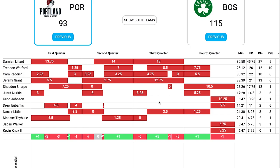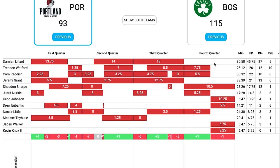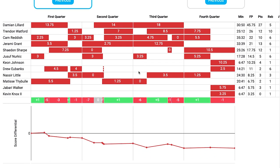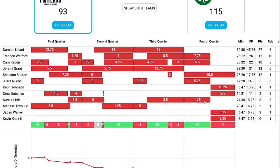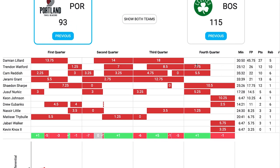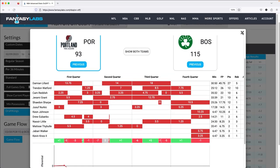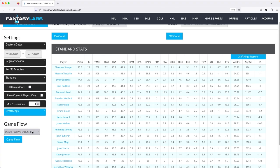I also use the game flow tracker a lot for minutes allotments when looking at previous games. If I see in a box score that Dame only played 30 to 31 minutes, I can look here and see he didn't play the entire fourth quarter because the game was out of hand. You can hover over the dots to see the scoring differential at different points — so if they were down by 21 at the five or six minute mark, the coach just didn't bring Dame back, and he ends up playing only 30 to 31 minutes.